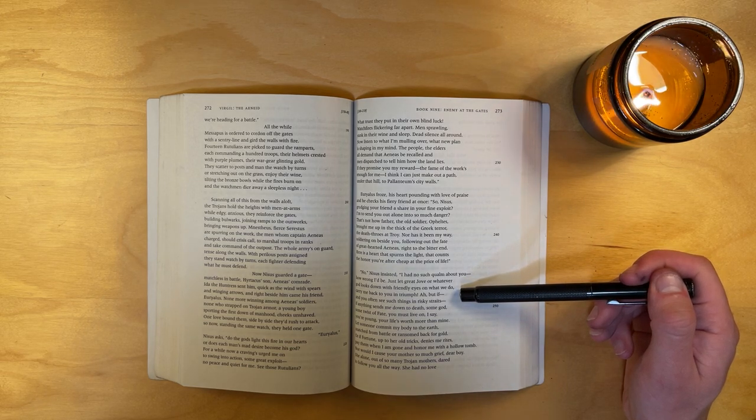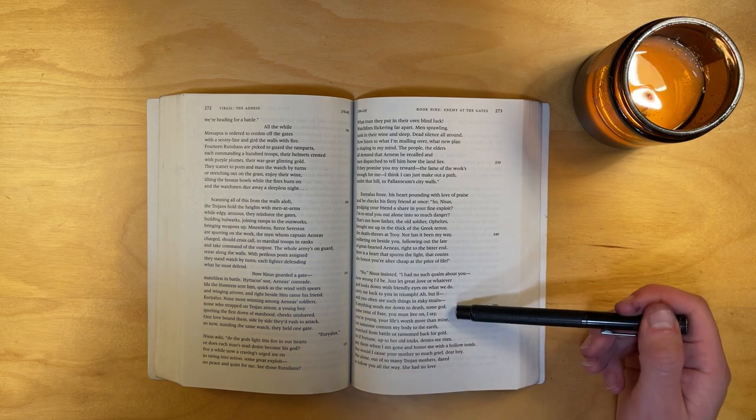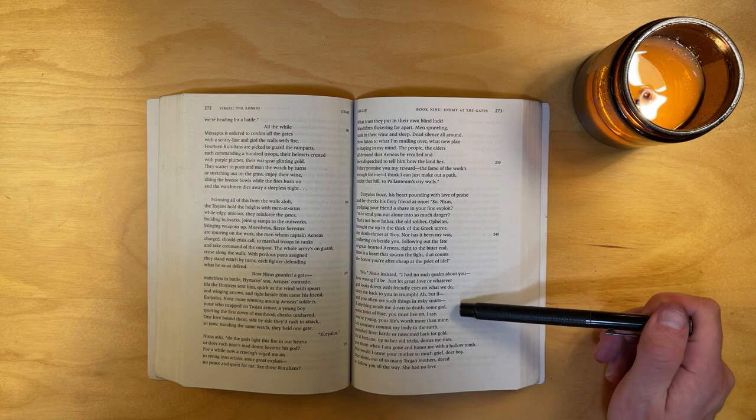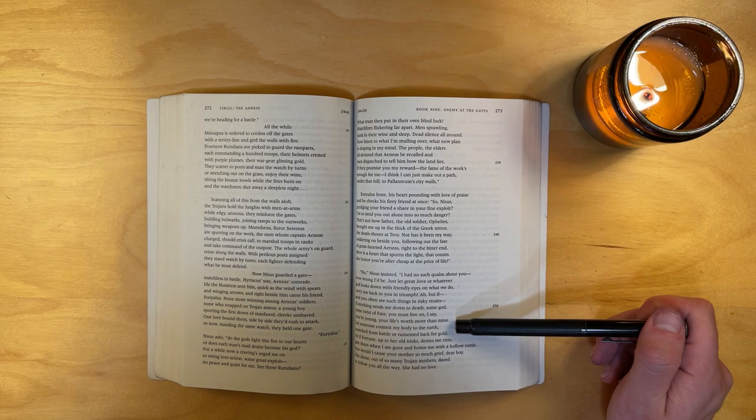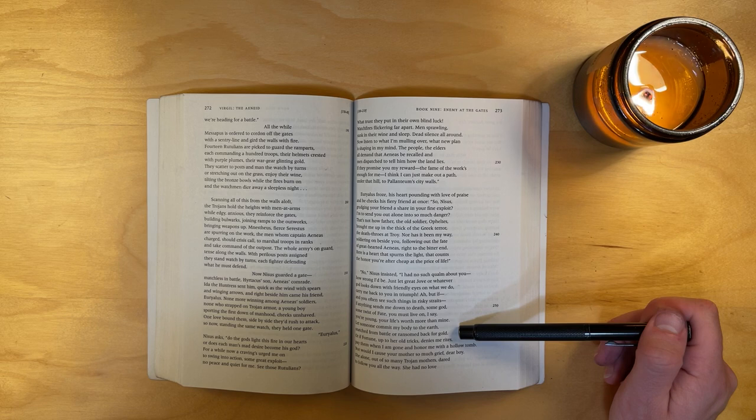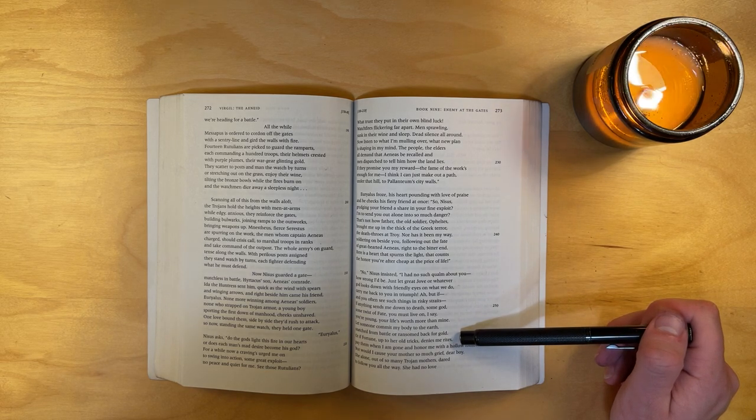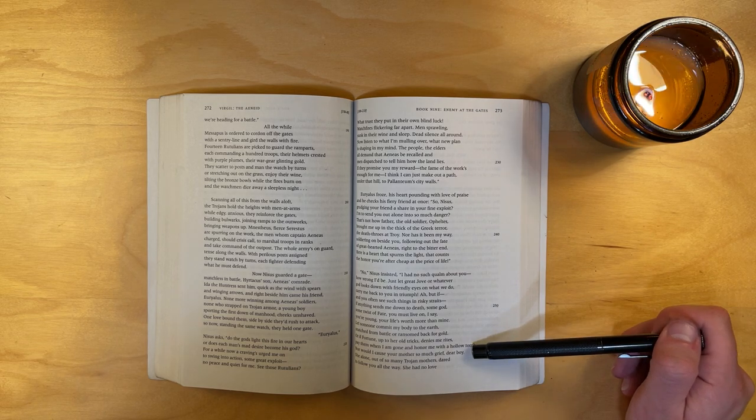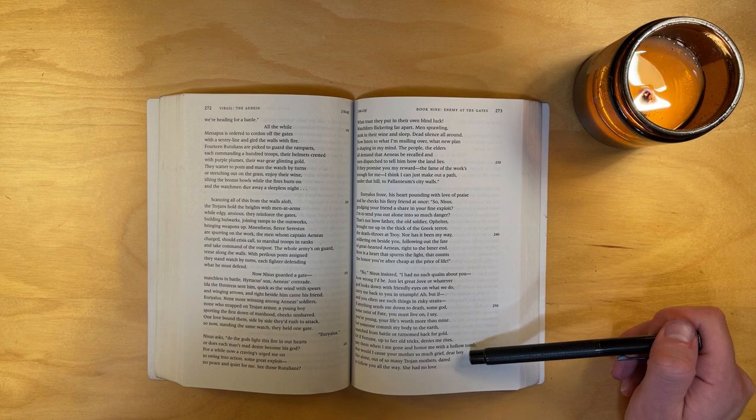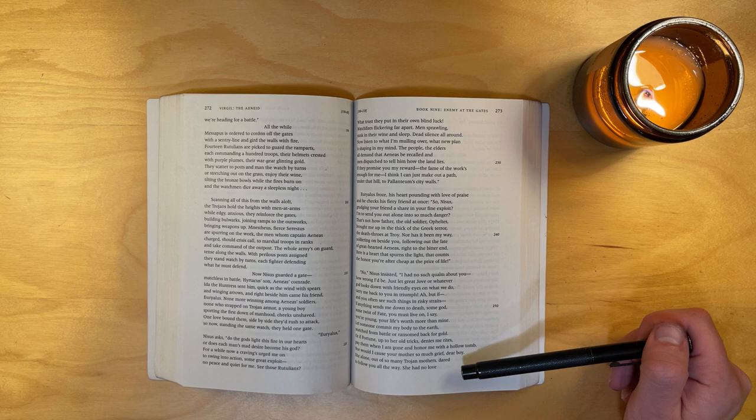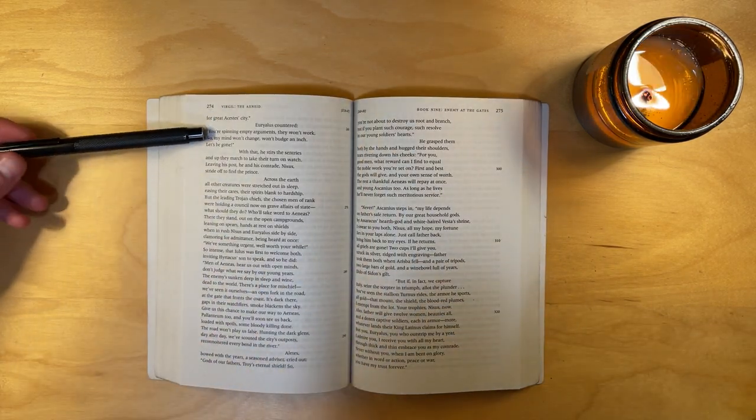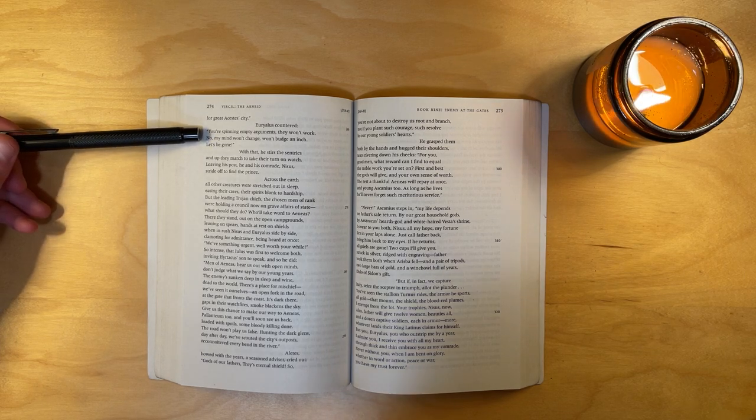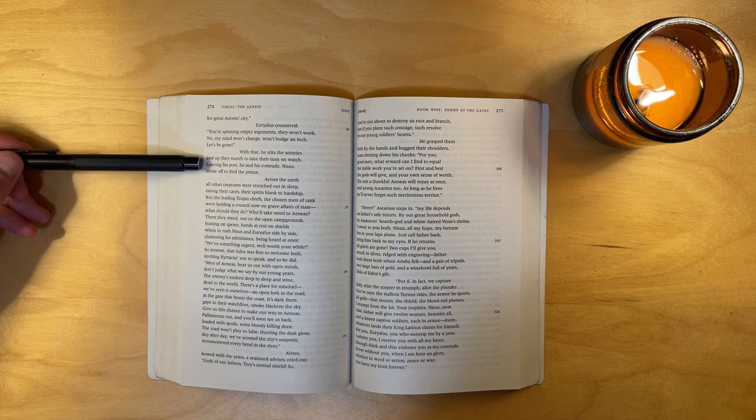Ah, but if—and you often see such things in risky straits—if anything sends me down to death, some god, some twist of fate, you must live on, I say. You're young, your life's worth more than mine. Let someone commit my body to the earth, snatched from battle or ransomed back for gold. Or if fortune, up to her old tricks, denies me rites, pay them when I am gone and honor me with a hollow tomb. Nor would I cause your mother so much grief, dear boy. She alone, out of so many Trojan mothers, dared to follow you all the way. She had no love for great Acestes's city. Euryalus countered, you're spinning empty arguments. They won't work. No, my mind won't change, won't budge an inch. Let's be gone.